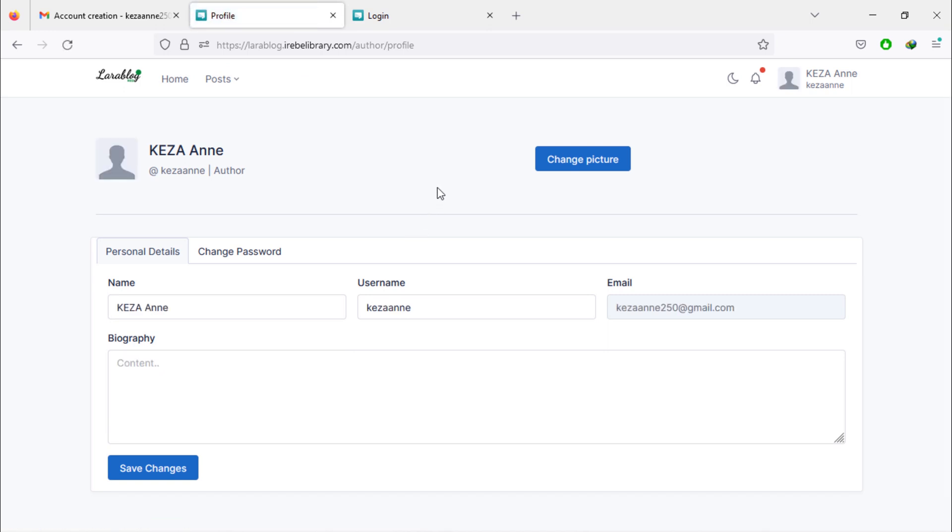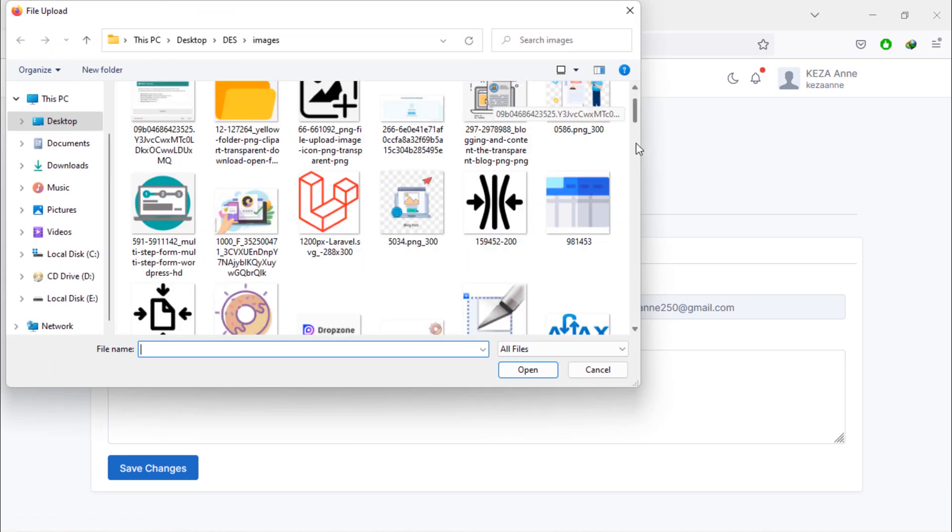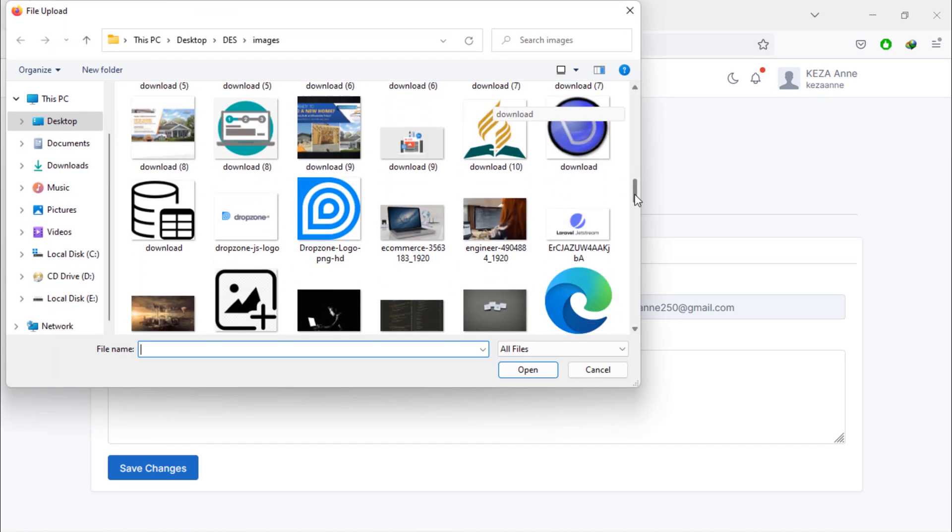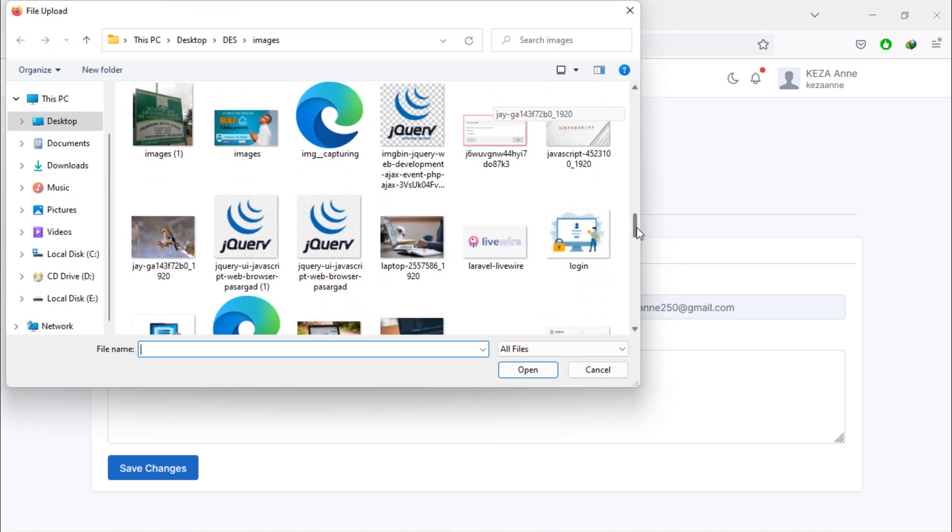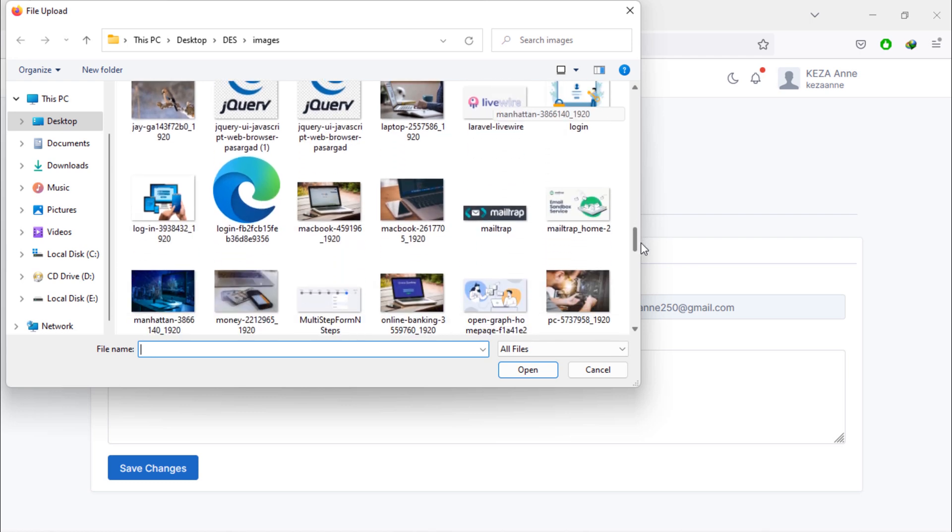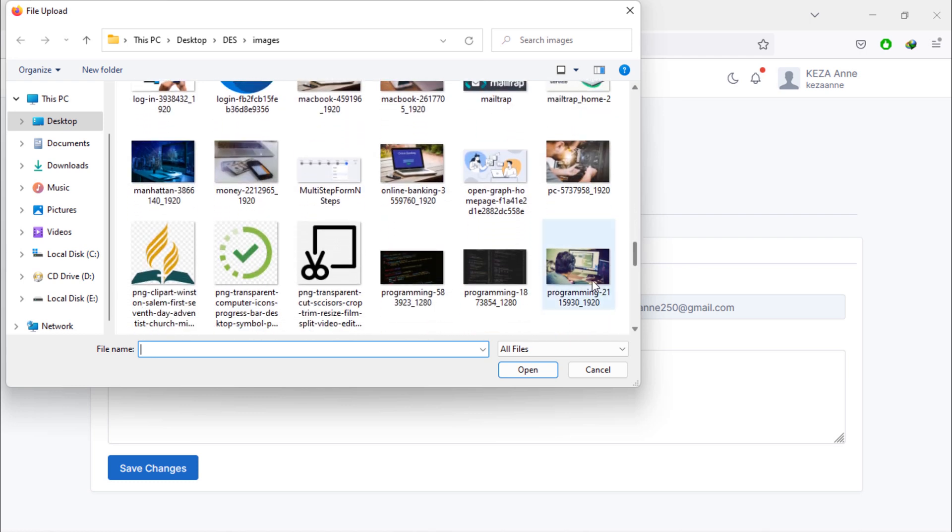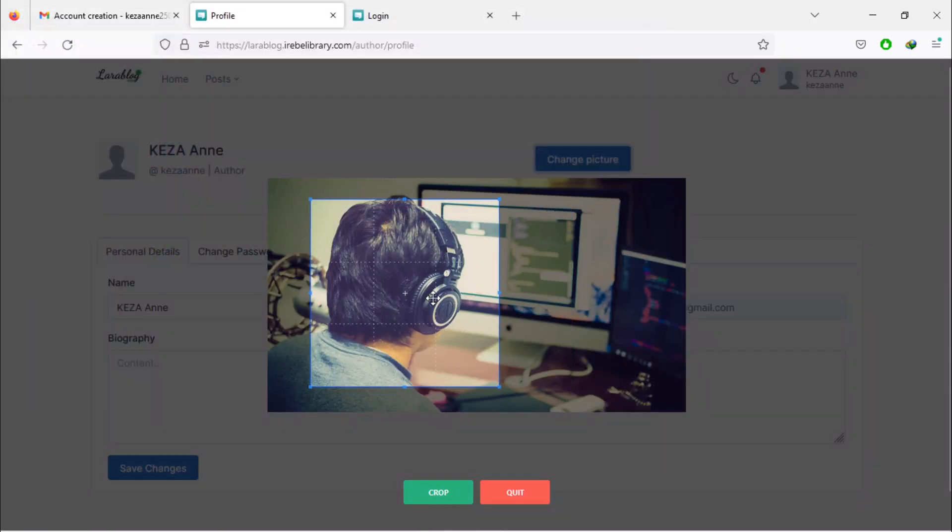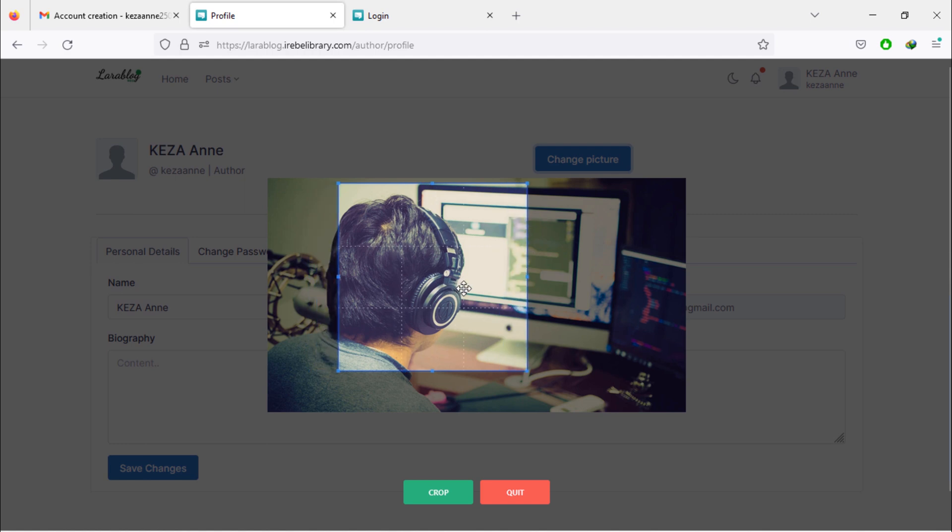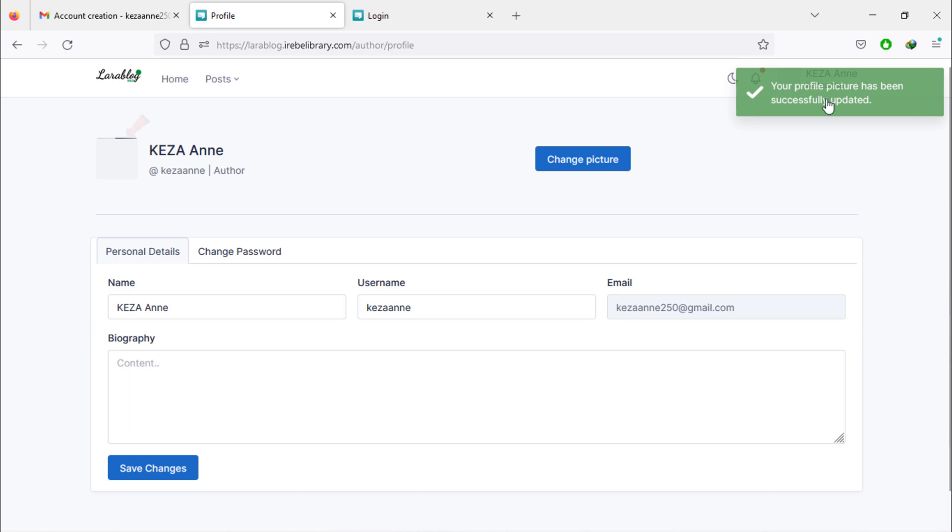As you can see, this new author is in profile page. He can change profile picture. You see, the profile picture has changed.